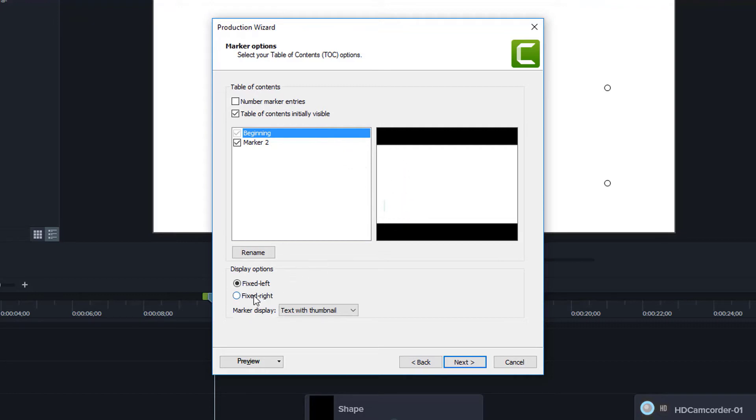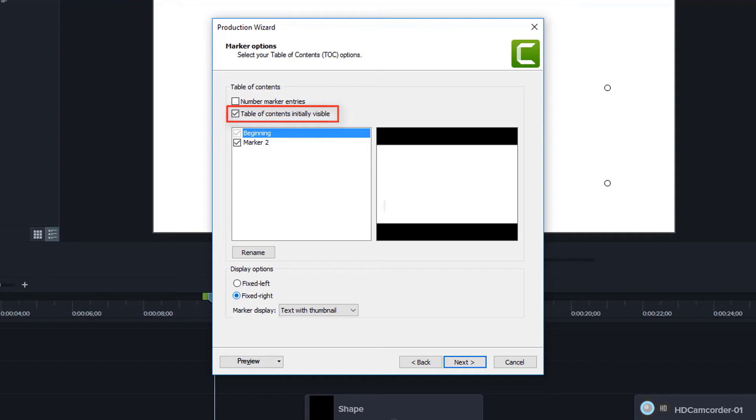Or if I chose, I could say I could put it on the right. Having the table of contents initially visible is kind of a big deal. If it's not initially visible, then viewers might not even realize that there is a table of contents that they could use to navigate through the video. So if you are including a table of contents, it's a good idea to make it initially visible.